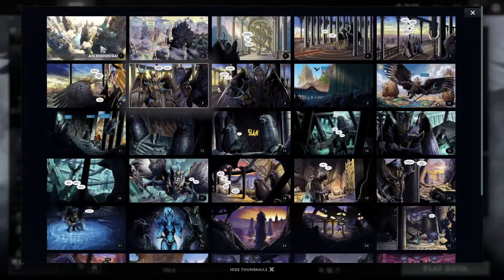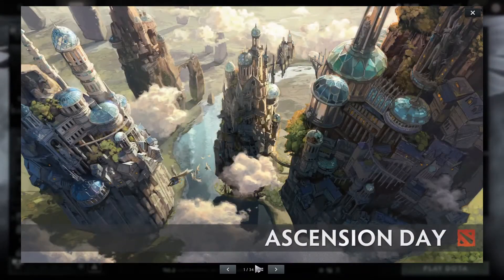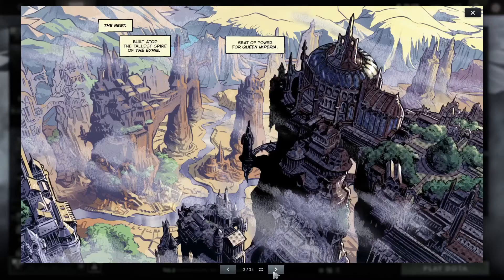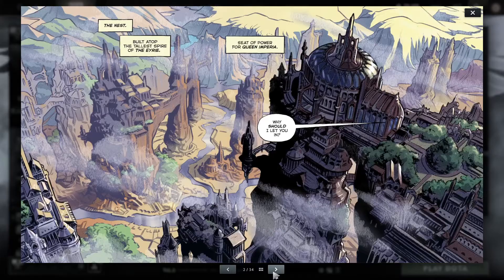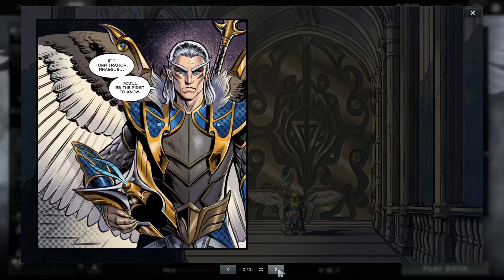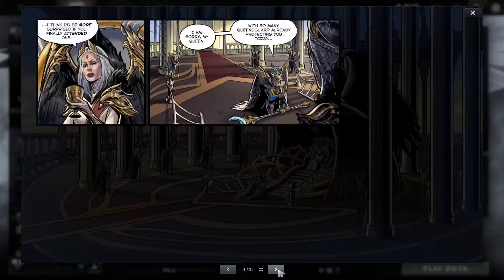Here's the comic itself. Let's start from page 1 to 34 pages right here. You can scroll through it by clicking on this arrow button, like so.